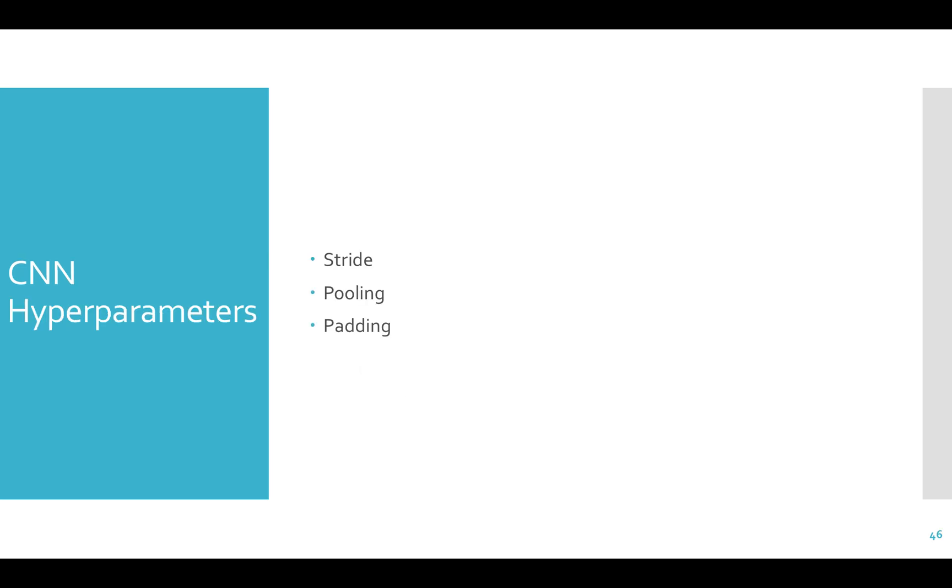How do we train a CNN? We use backpropagation in the same way that we've learned. There are some little tweaks because of the shared weights. This is not something that I expect you to do in this class, but the basic idea is the same as for DNNs. There are some additional tools used with CNNs to improve performance, each of which becomes its own hyperparameter.